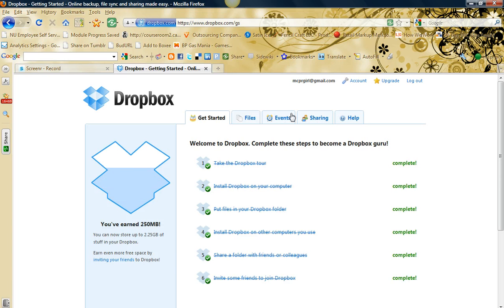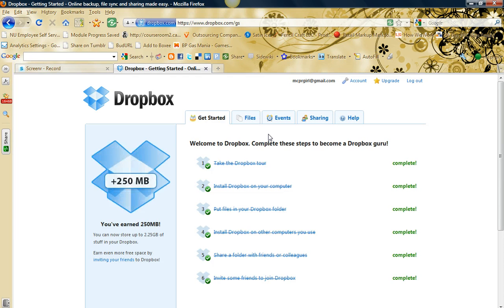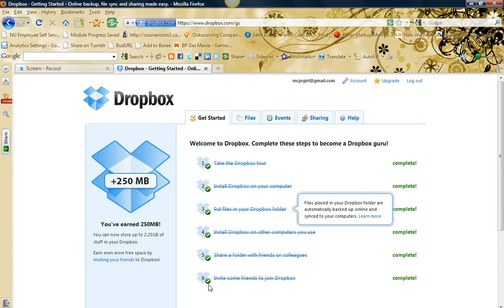This is a free account. You get 2 gigs. You can purchase more space, but 2 gigs is a lot. So I hope you found this video useful and I hope you check it out.